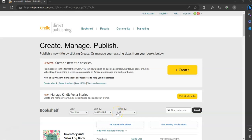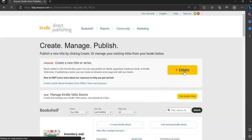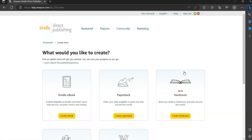Good morning. I wanted to create a quick video on how to publish a book on Kindle Direct Publishing. So the first thing, once you log in to your account, you are going to go to Create, click on Create, and then click on Create Paperback.